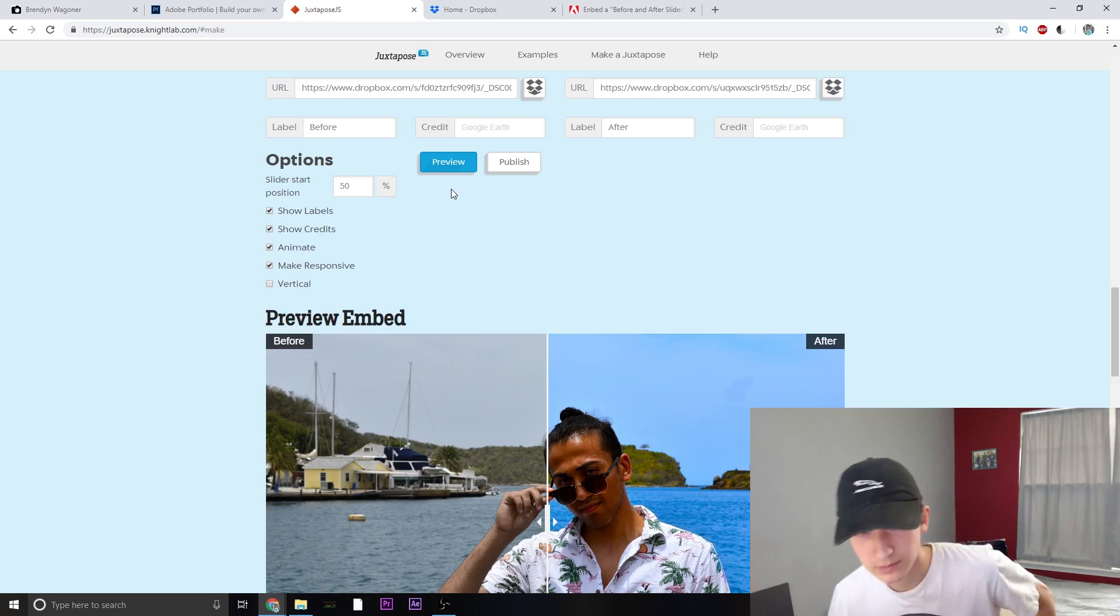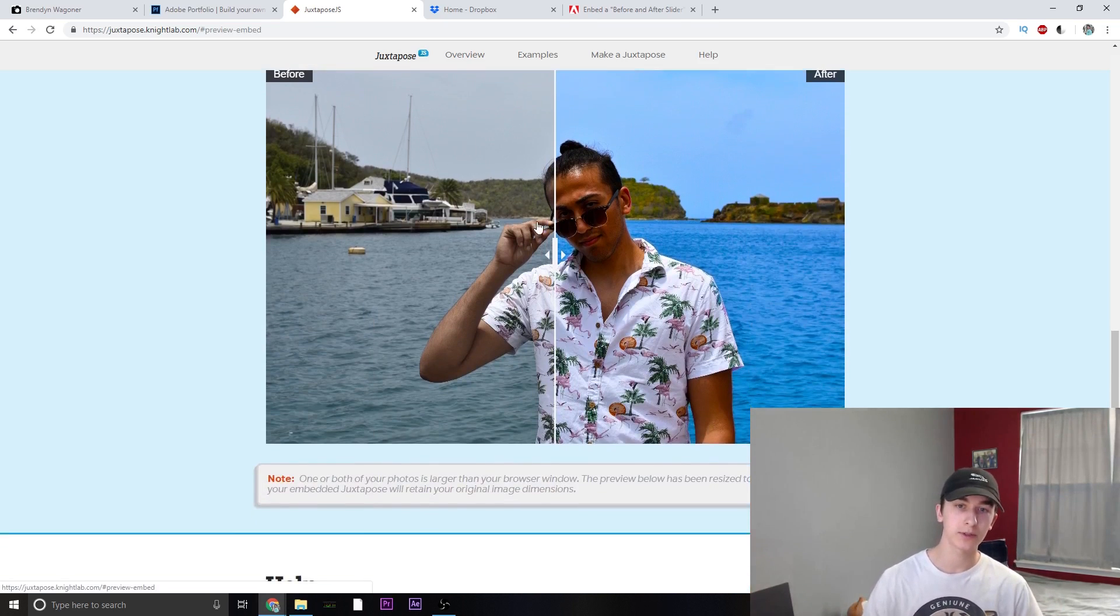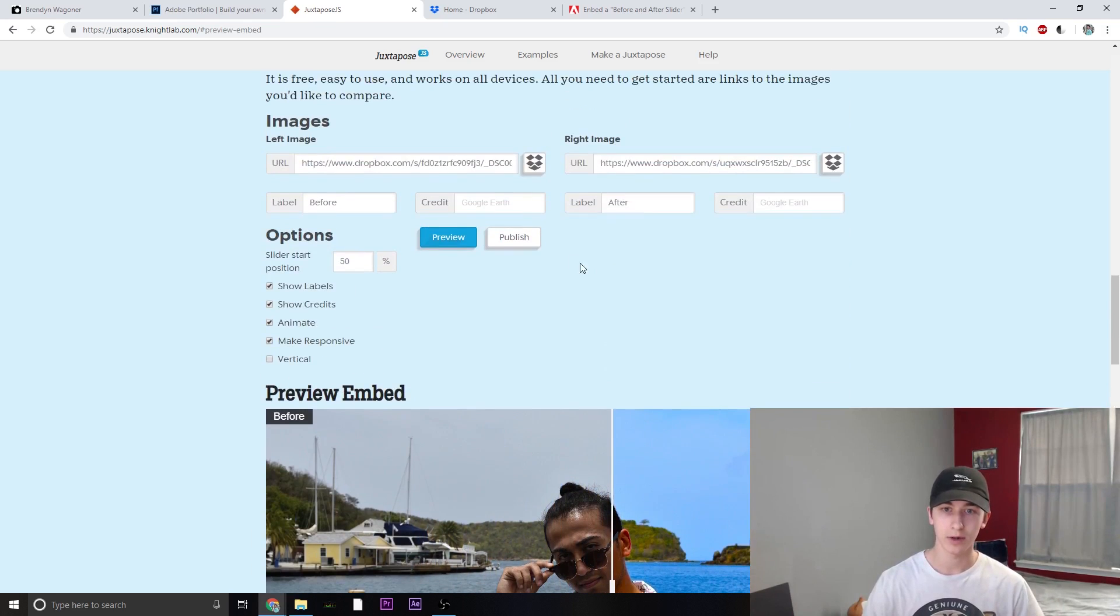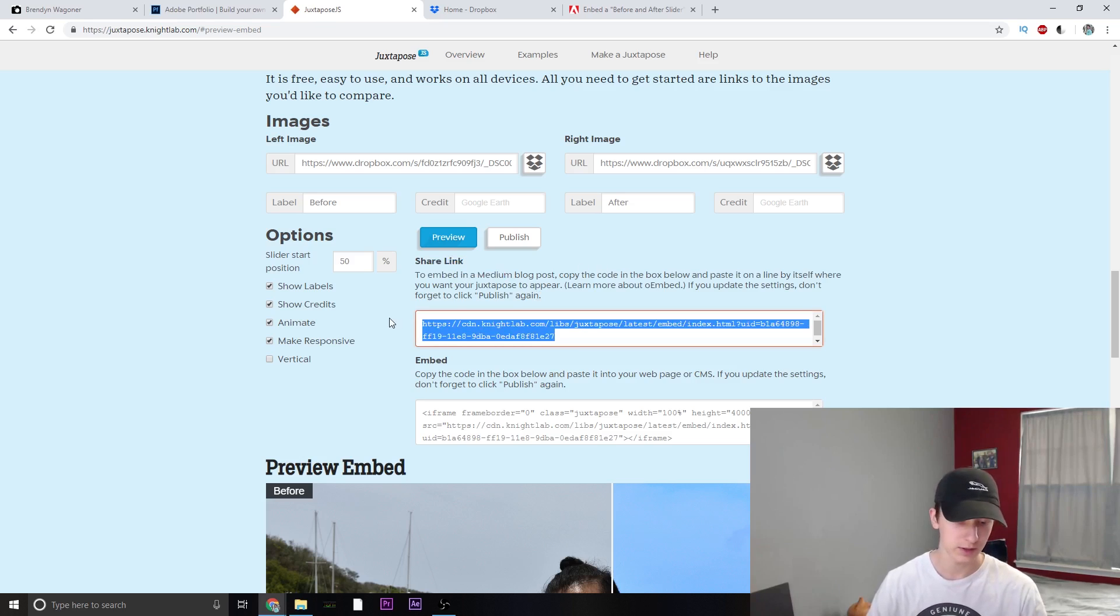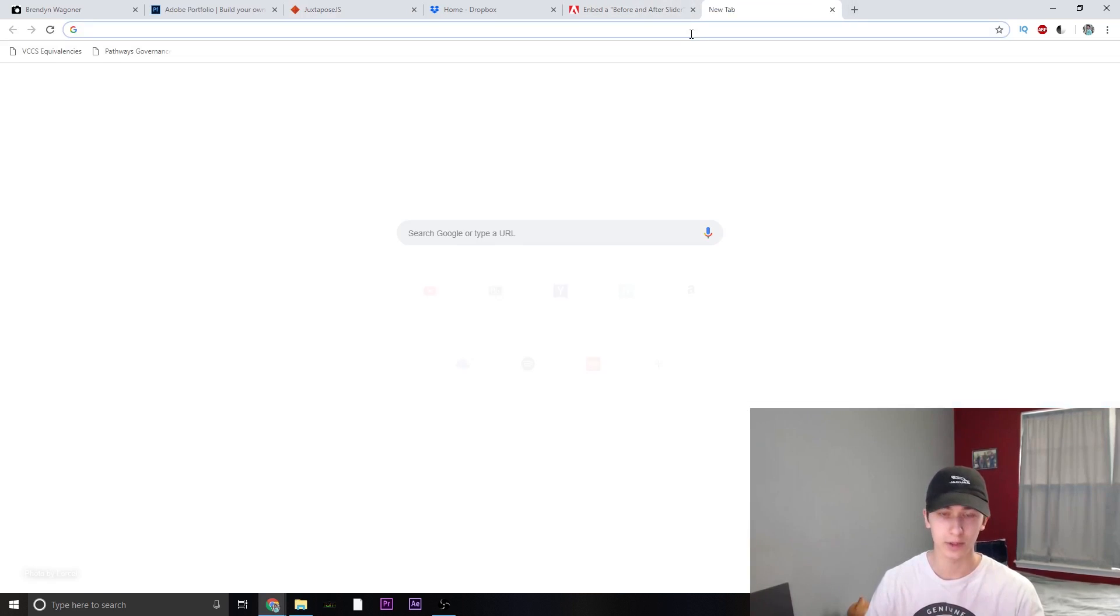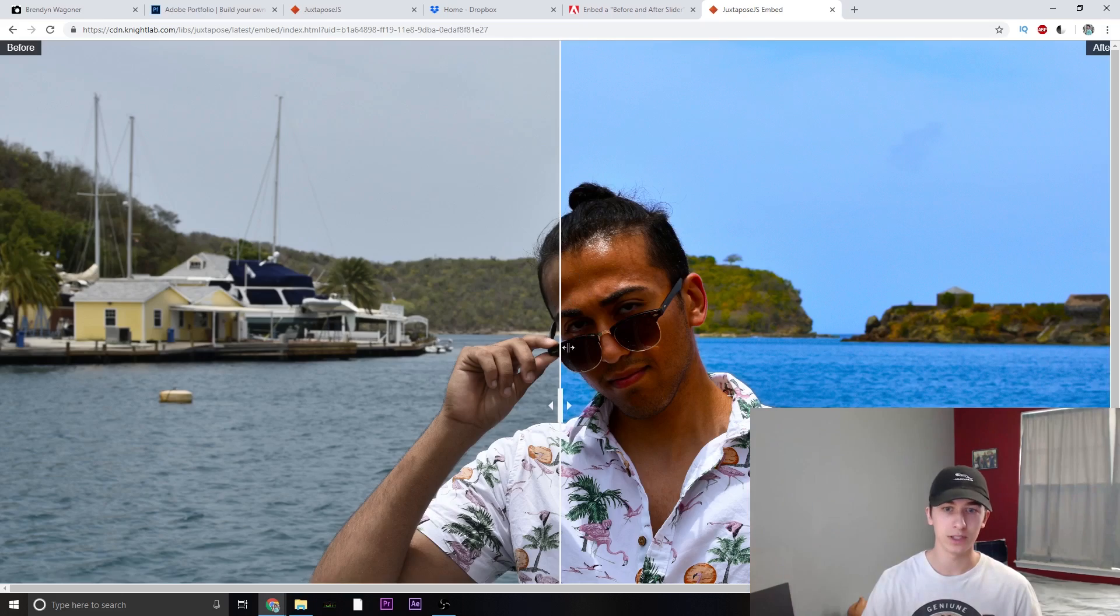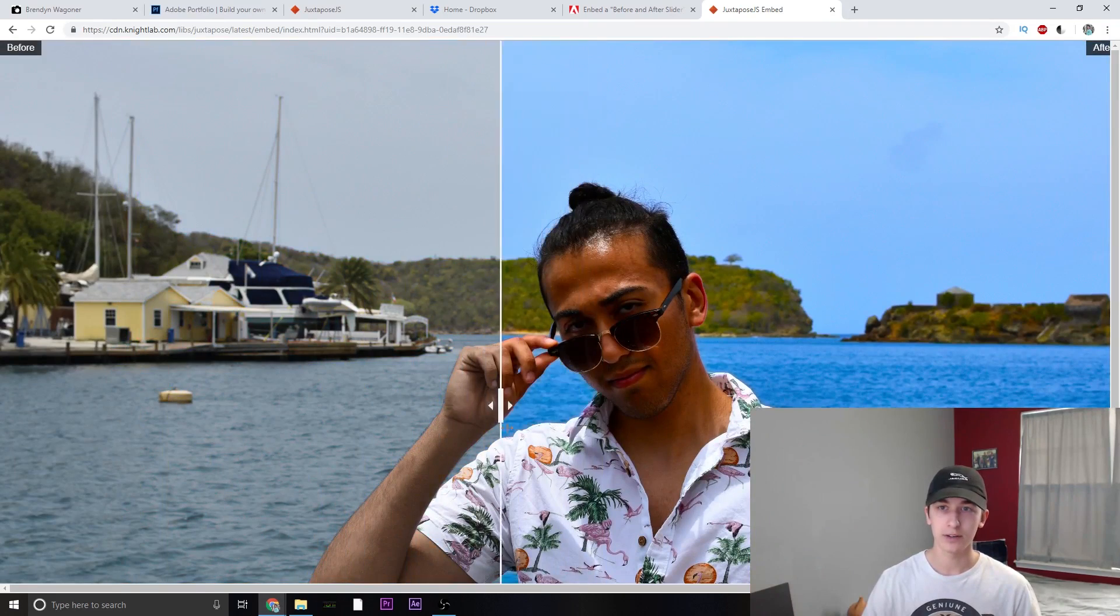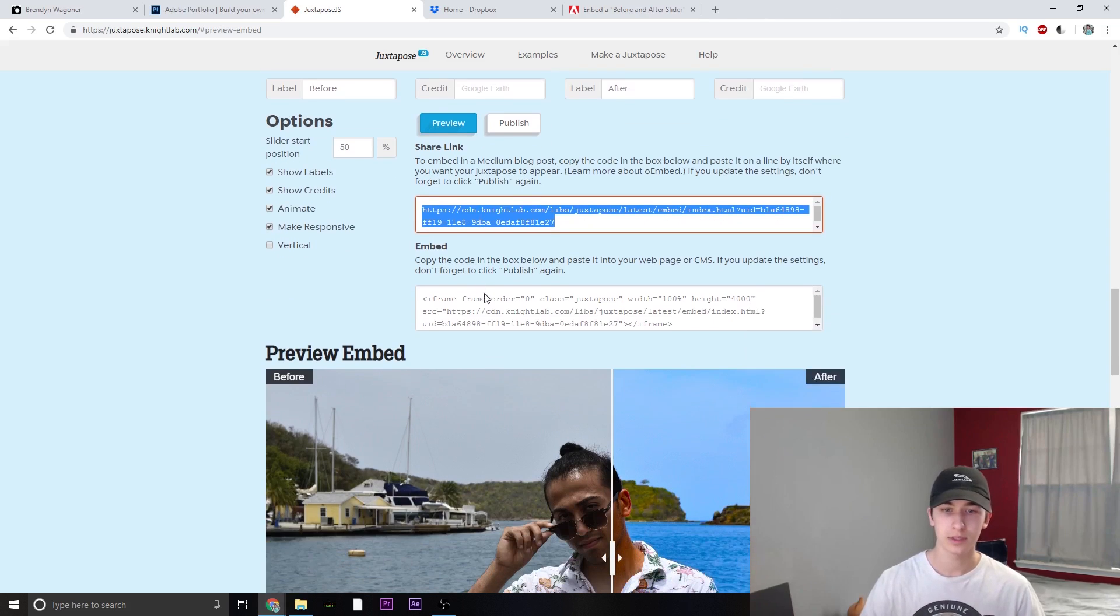Now that we have that done, what you want to do is preview it real quick. And yep, that works how I want. Publish. Now we get two links. We have the share link, which we can go ahead and view that real quick if you want to. Just brings you to this page and yeah, everything looks good. Just a nice larger image. Go ahead and close that out.